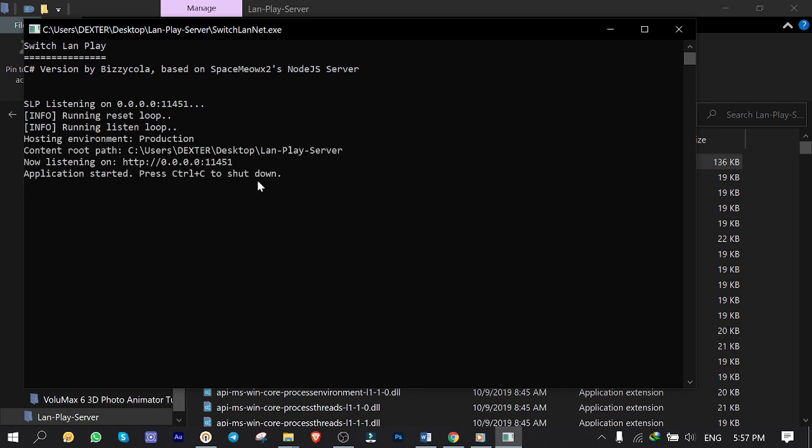And here it is. It says application started which means my laptop is acting as a standalone server and the server is up and running. Easy peasy, right?